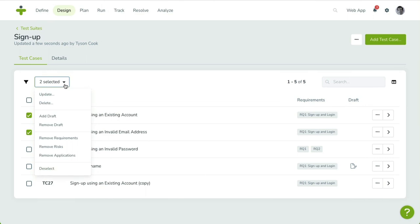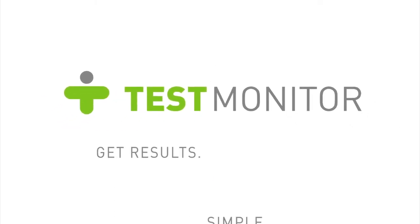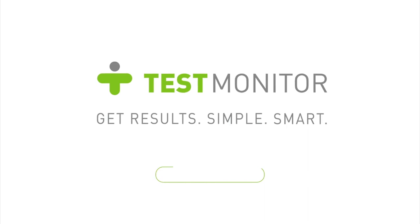This concludes the third video in this series. In the next video, we are going to assign test cases to users by planning milestones and test runs. Thank you for watching and happy testing!